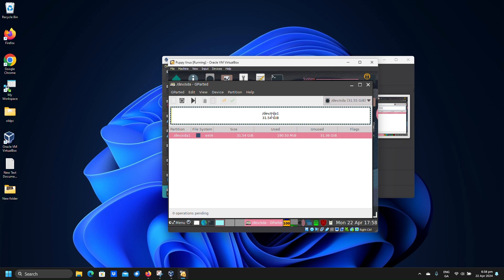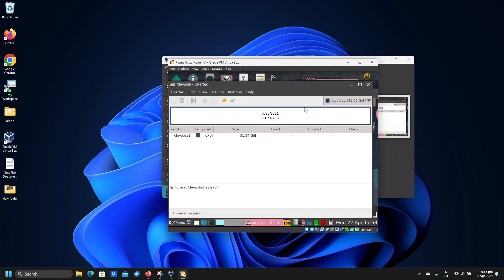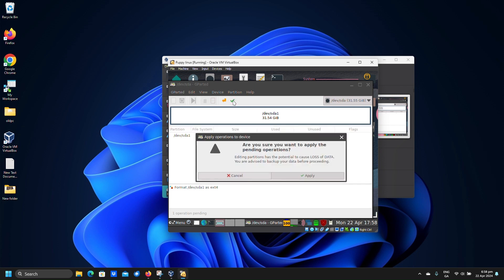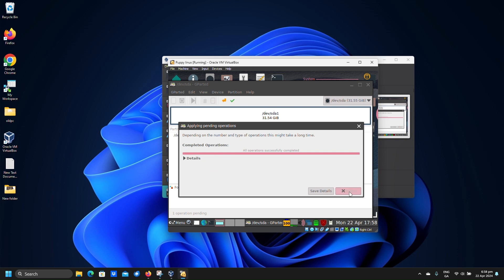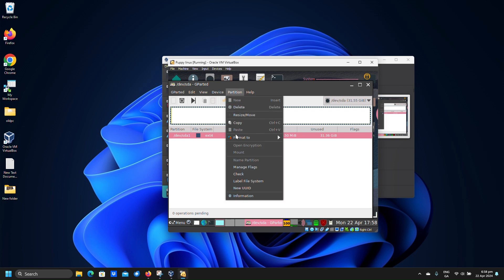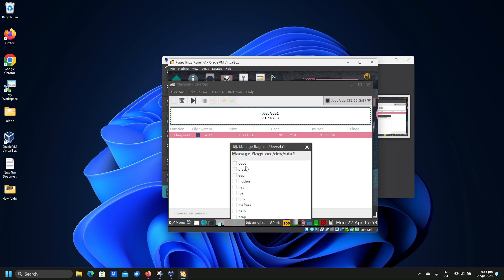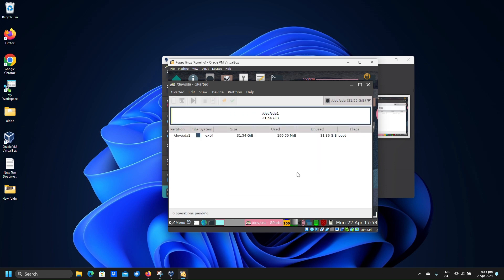Click close. Click the partition to highlight it, then click partition, format to ext4. Click apply. Click apply. Click apply again. Click close. Click use. Click the partition to highlight it, click partition, manage flags, select boot. Click close.